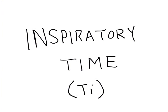Inspiratory time. I'm going to be speaking about inspiratory time specifically in regards to mandatory modes of ventilation or mandatory breaths.